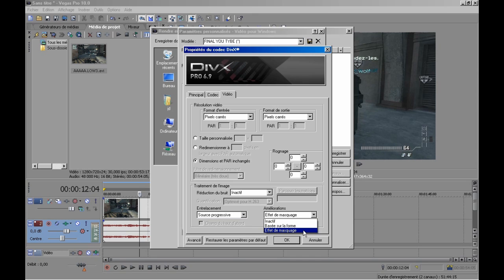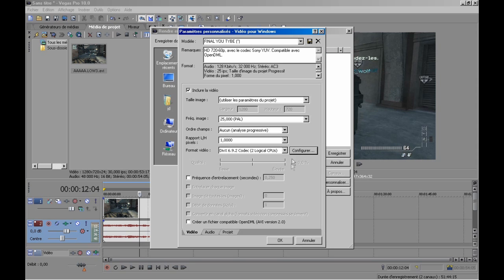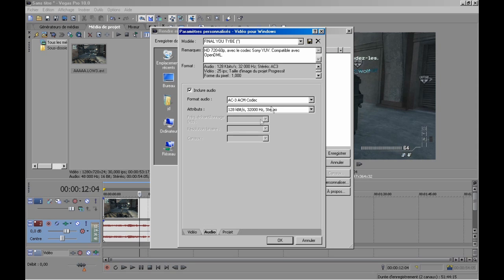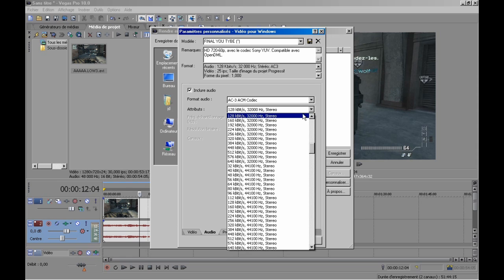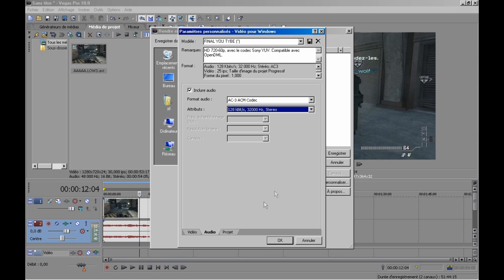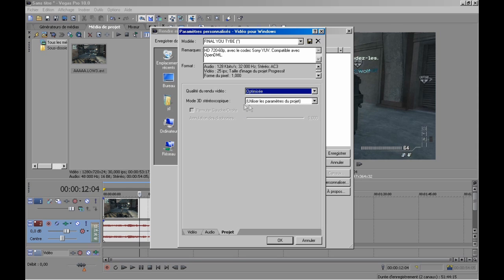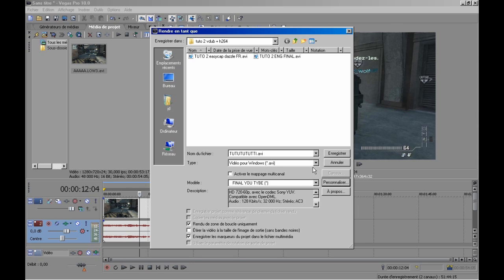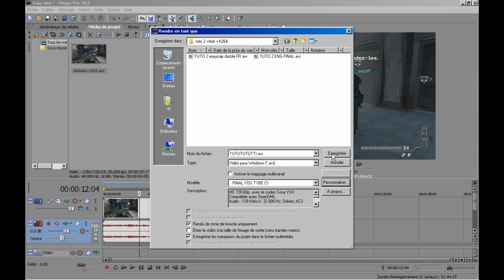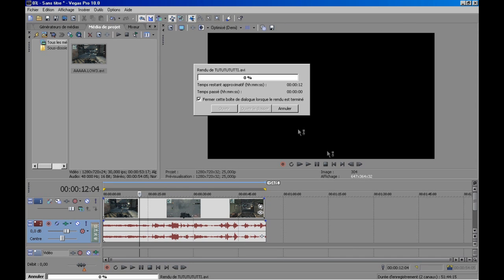And the last blockage and deblock selection, OK. Now audio, I use this setting, AC3 codec. This is the bitrate, and the last optimized, and nothing special here. And for render, just render the video.